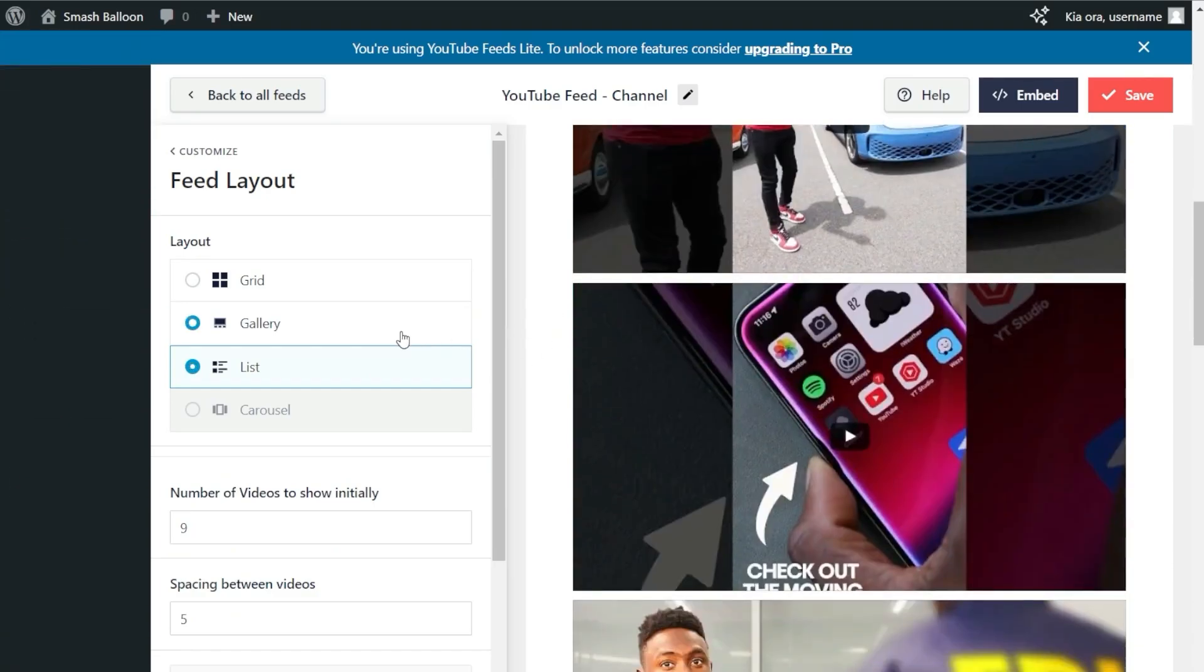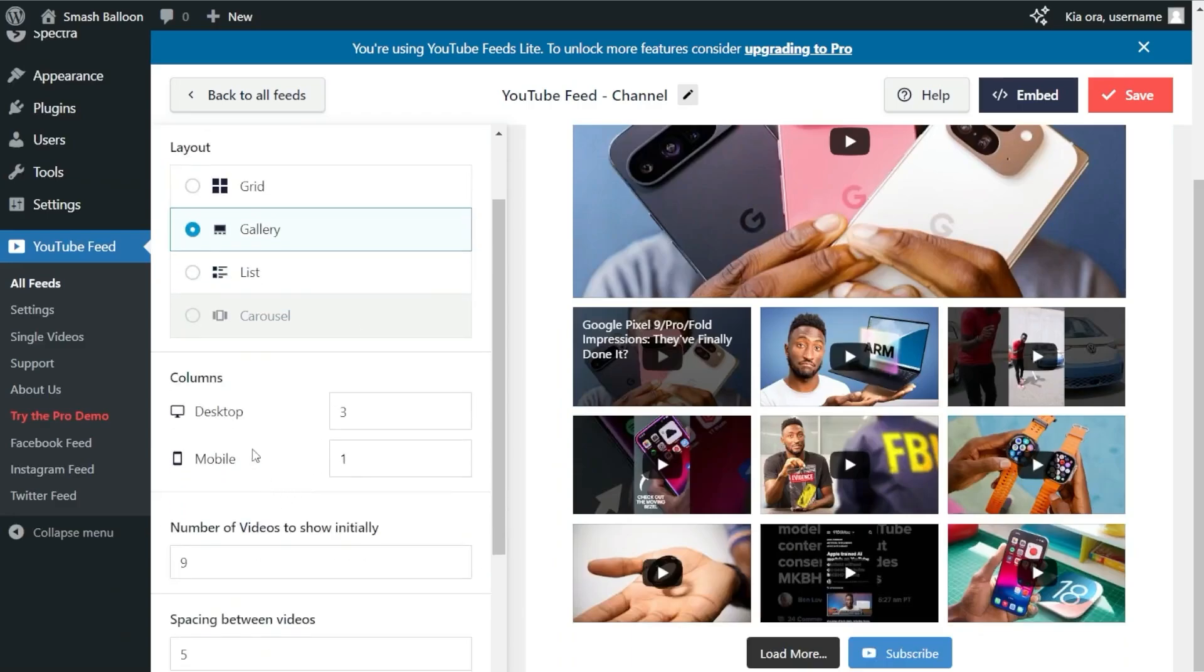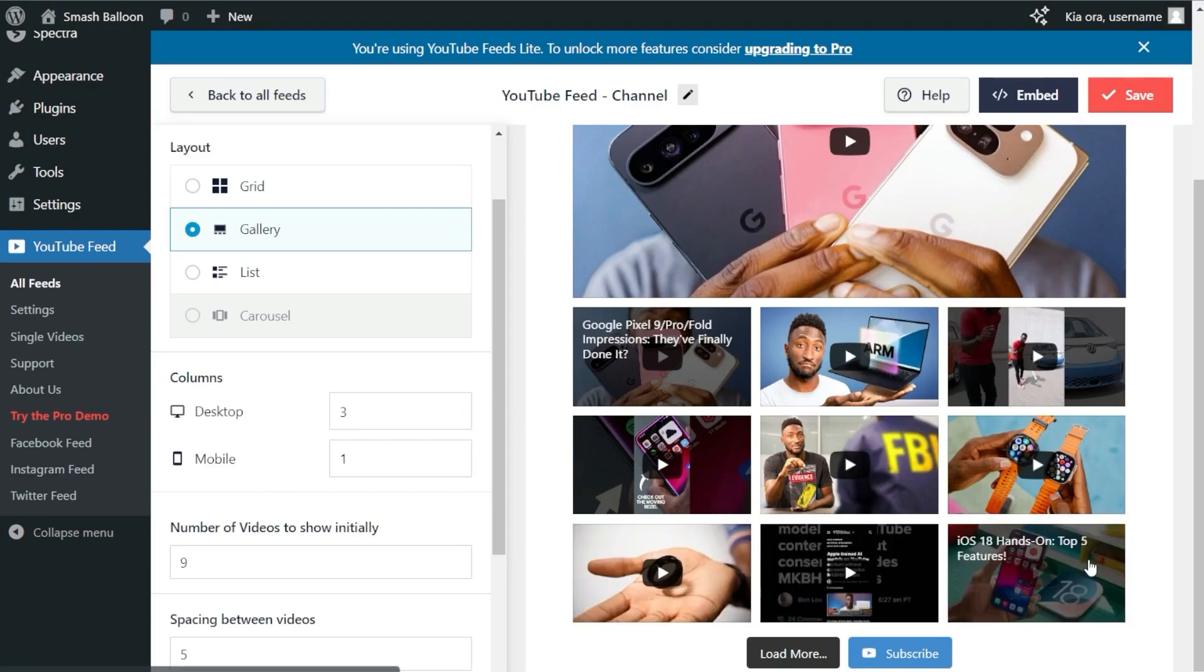For this video, let's go with the gallery layout. If you look below, you can choose how many columns you want inside your YouTube feed on desktop and mobile. As you can see from the preview, we have three columns.